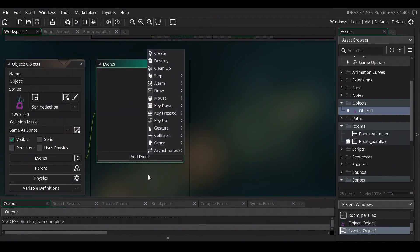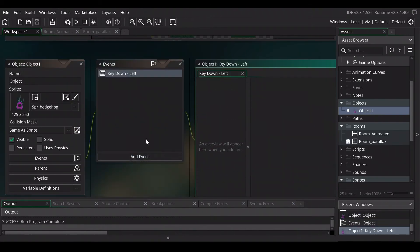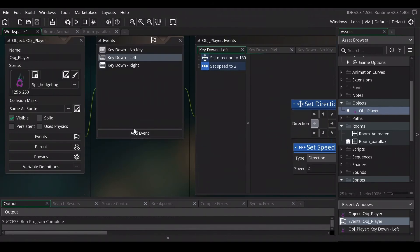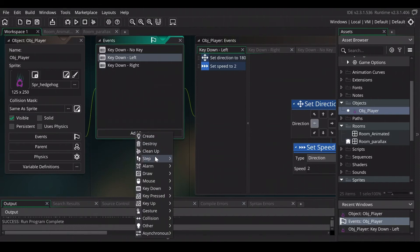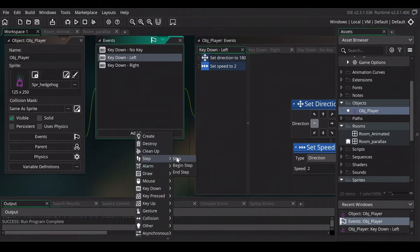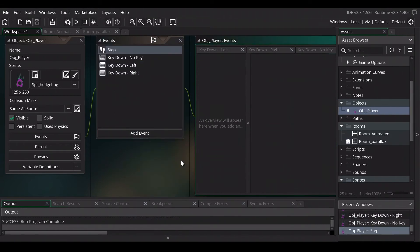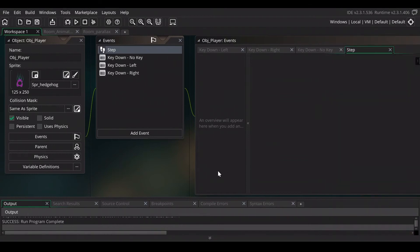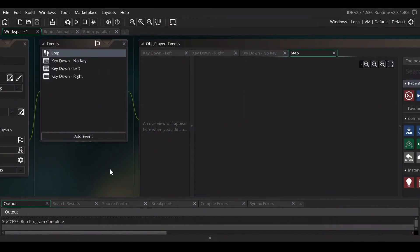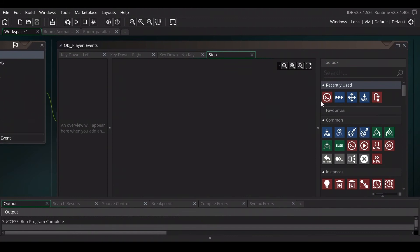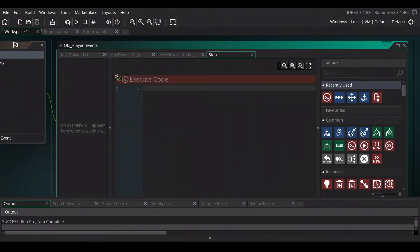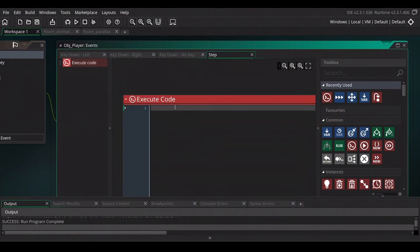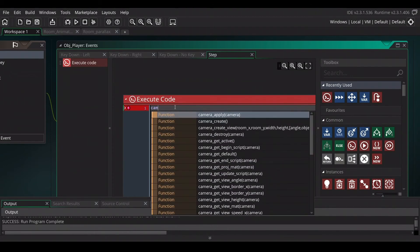We will give it a basic movement. If you don't know how to do that, just watch one of my other tutorials. Because in this tutorial I just want to show you how you can use the player to move the scene. So we will create a step event. And we'll close the asset browser because I'm going to need some more space. In the step event we need to use a bit of GML. So we just drag in execute code on the screen.